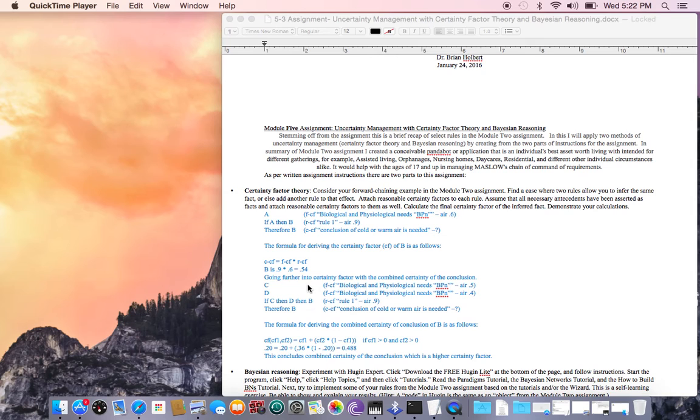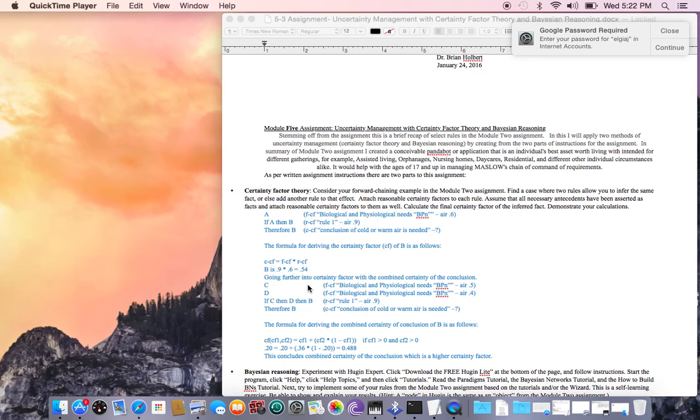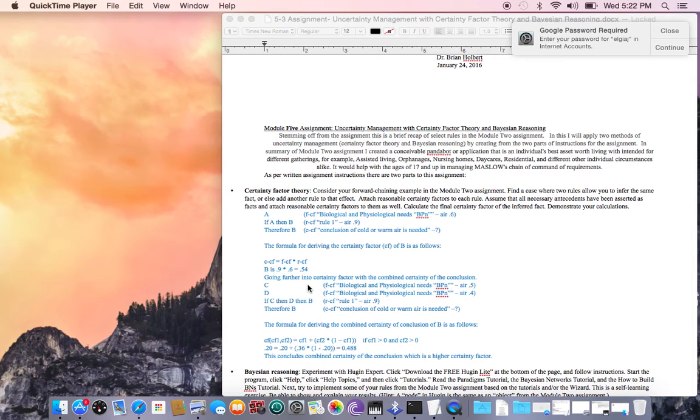Going further into this, we're going to get into the other information where they want us to kind of toy around and go a little more advanced. You have a situation of the formula derived for certainty of conclusion. With C it's still the same - F is factor - same thing with D, and they both are BPNs for air. The first one's going to be 0.5, which is C, and then D is going to be 0.4 on air.